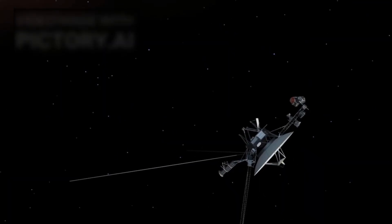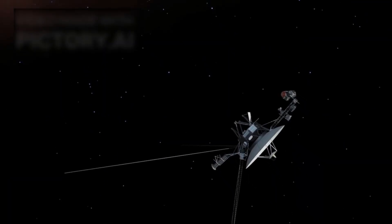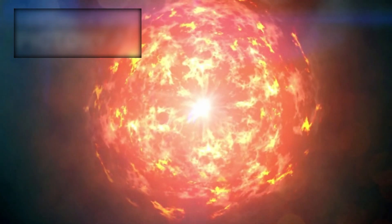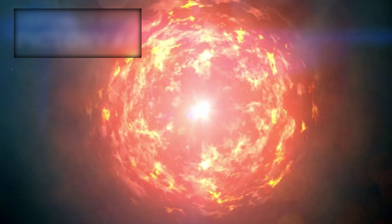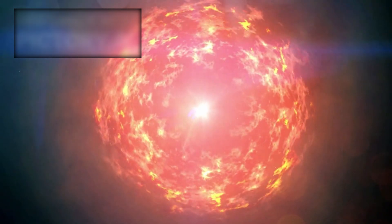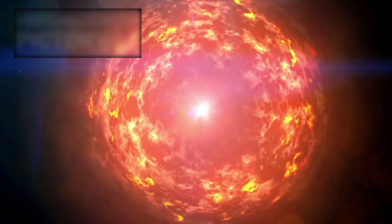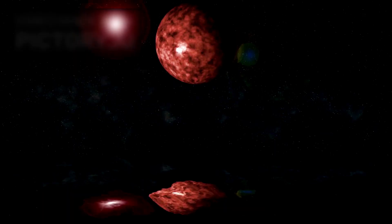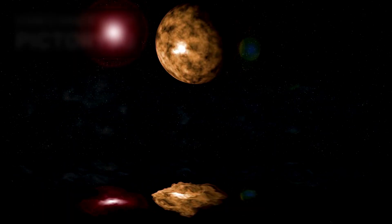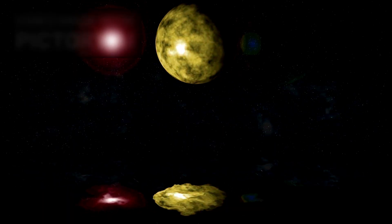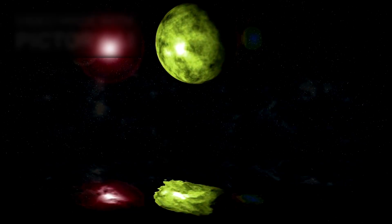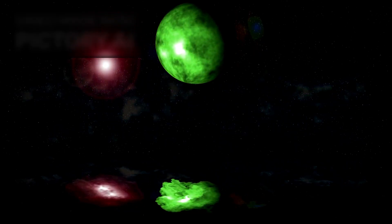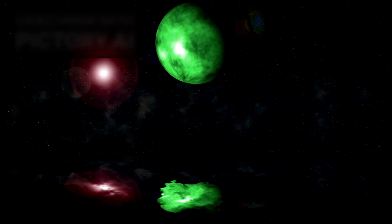But Voyager's value extends far beyond endurance. Its instruments have revealed the hidden structure of interstellar space, detecting magnetic fields twisting like invisible rivers and plasma waves moving like tides across the galaxy. Even echoes from ancient supernovae have been captured, like distant drumbeats reverberating through the dark. These discoveries prove that space is far from silent, it is a dynamic ocean teeming with energy, currents, and motion.